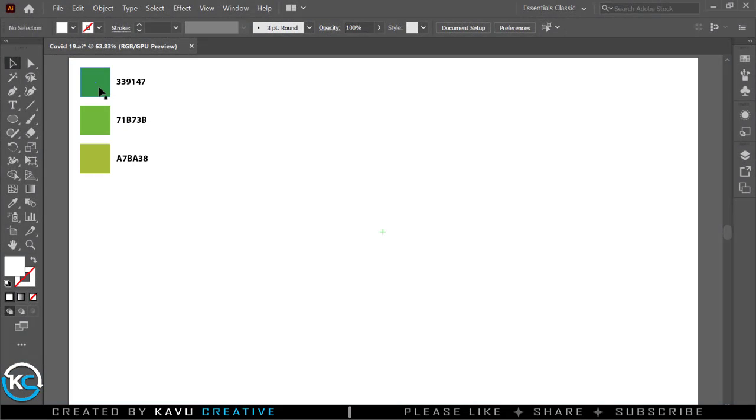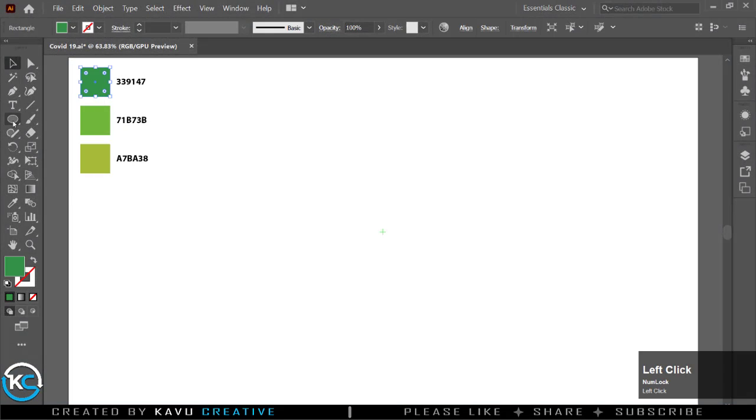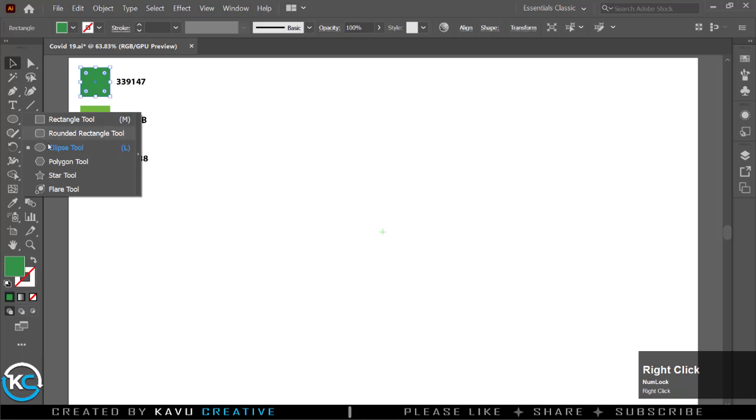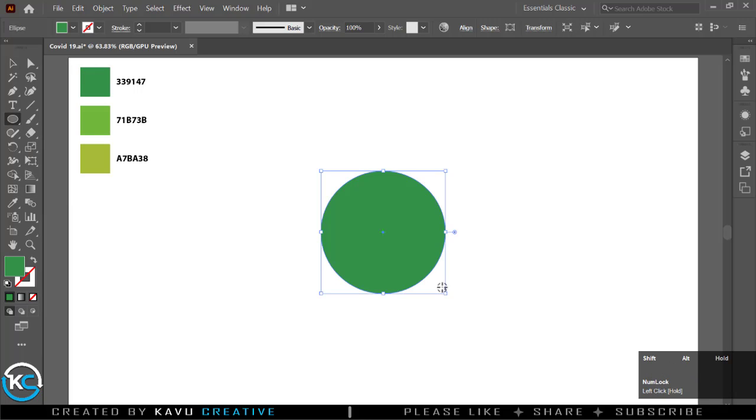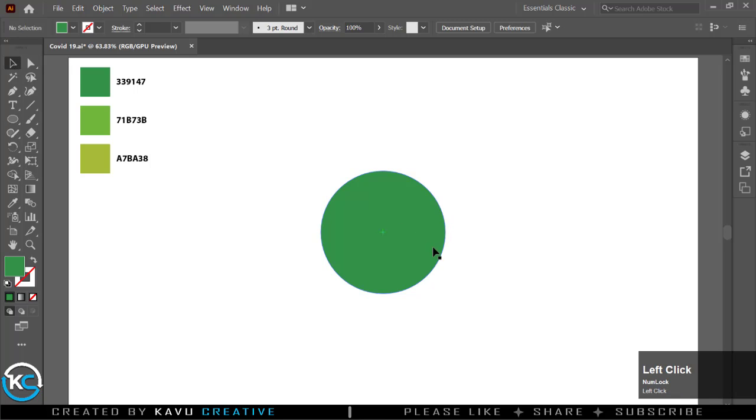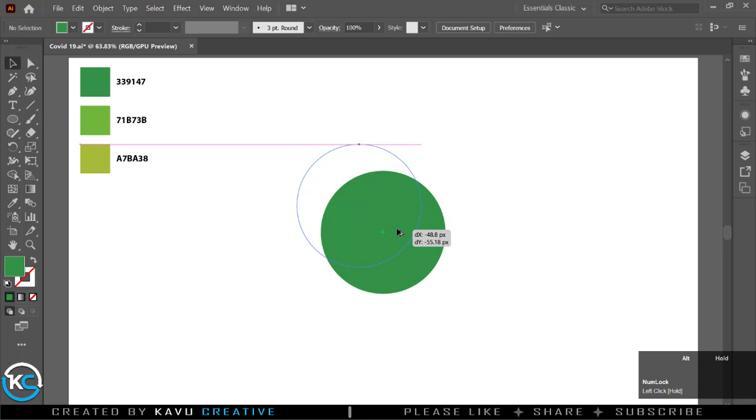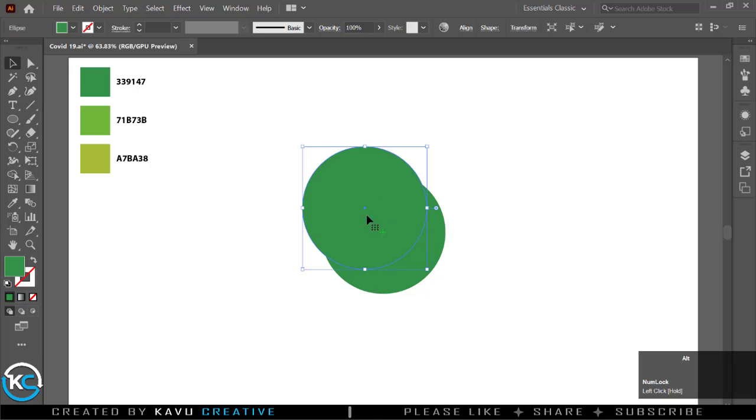First, select the color from color palette and select ellipse tool. Shift then click and drag to make a perfect circle. Hold Alt and drag the circle to the top half of the circle. Change the color of top circle from color palette.